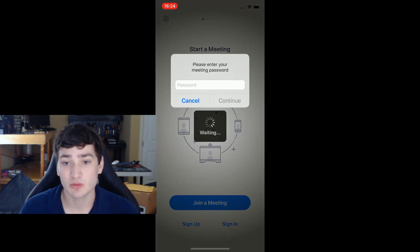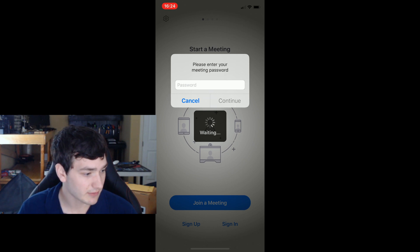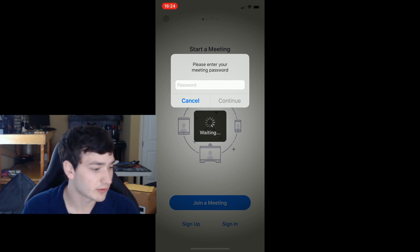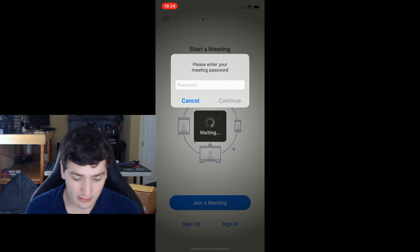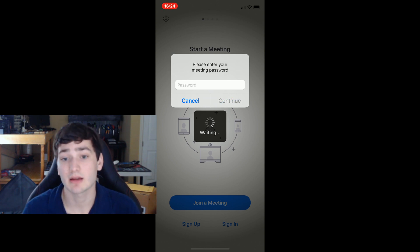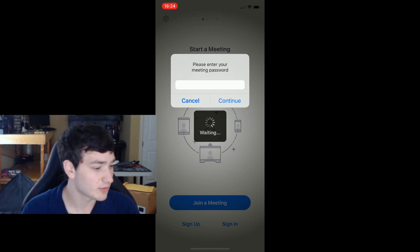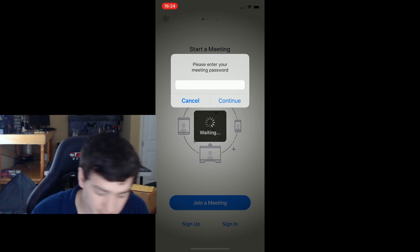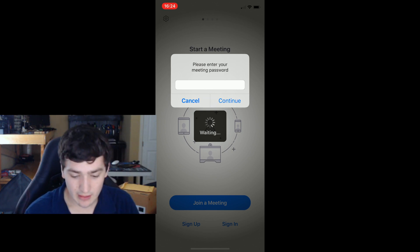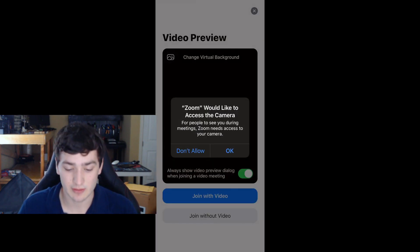Some meetings will actually have a password. In this case I have the password here — if they do not, it will let you join right away. All of this information will be sent directly from whoever started the meeting, as this is the easiest way to send out the information. If it does ask for your password, enter it and hit 'Continue.'